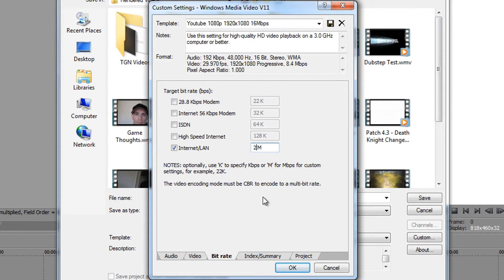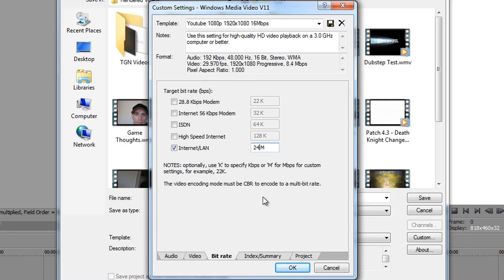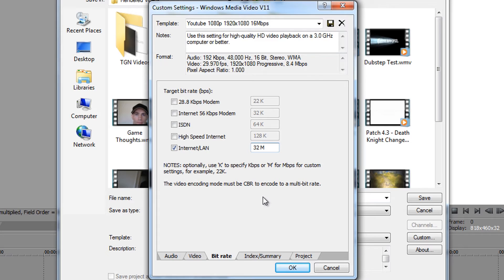So instead of having 16, you can change it to 24. Try rendering it with that. Maybe even make a test render where your video was normally lagging and then see if that worked. If not, then increase it even more, let's say 30 or 32 for that matter. Bitrate will increase your file size and your quality.